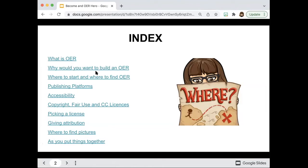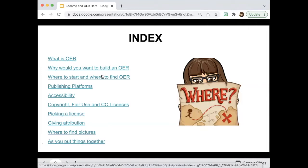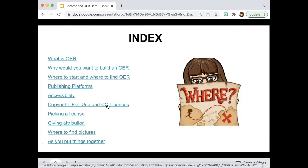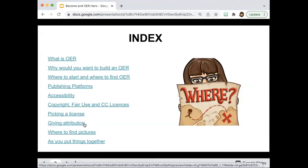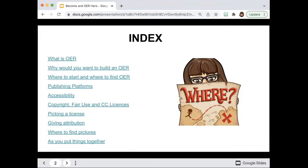Topics include: what is OER, why would you want to build OER, where to start and where to find other OER that you can adopt or adapt. We'll also talk about publishing platforms, accessibility, copyright, fair use, and CC licenses — which is often the scariest one because we're afraid we'll use something we weren't allowed to. We'll cover how to pick a license, how to give attribution, and where to find pictures.